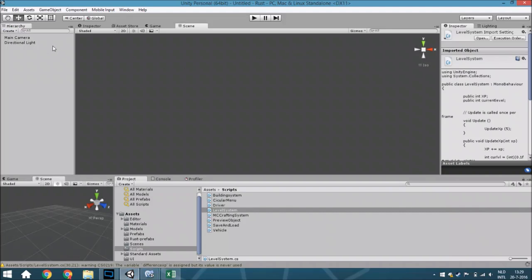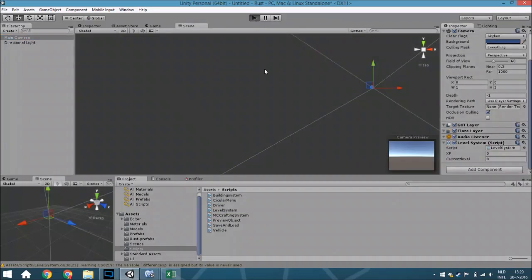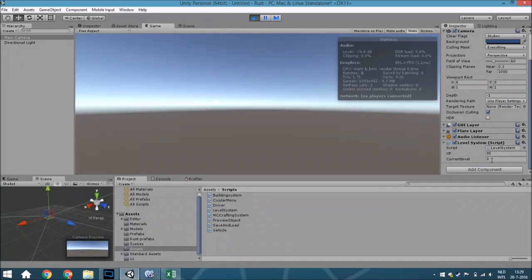So let me just show you how it exactly works. Assign the script to your main camera or your player, and as you can see the XP goes up and the current level increments at 100, and so on — it works perfectly. The timing is roughly what I'd consider perfect for most games. I hope you guys liked it — if you did please leave a like or subscribe, and if you have any questions ask in the comment section below. Bye!